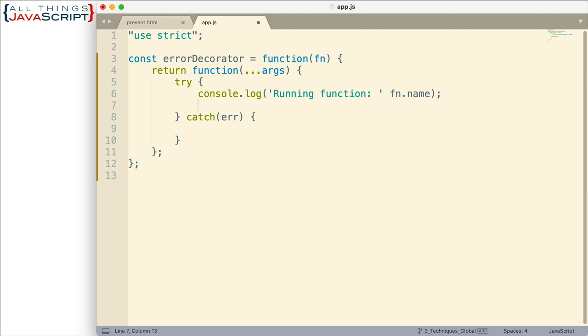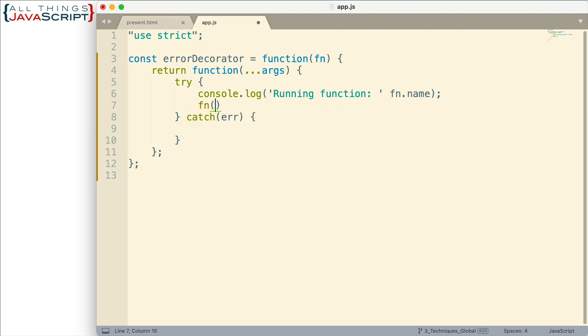So that's simply going to log the console that we're running that. And then we just want to invoke that function. So we passed it in here. It's in our variable. So to invoke a function, we just use parentheses. Now we want to pass in those arguments. So let's do it like that. There we go.